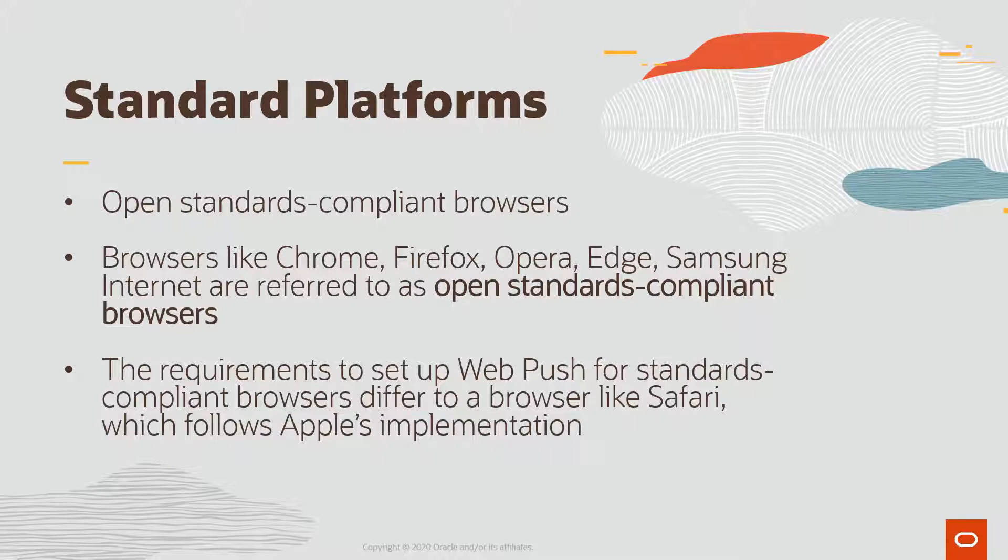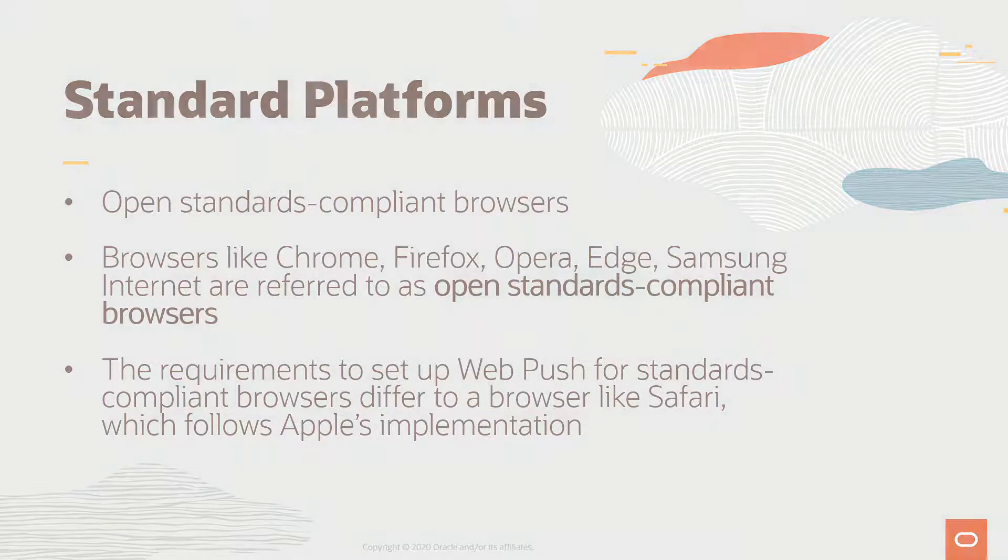Our WebPush app will be designed to work for open standards compliant browsers. Browsers like Chrome, Firefox, Opera, Edge, and Samsung Internet are referred to as open standards compliant browsers. The requirements to set up your website for WebPush differ between standards compliant browsers and Safari.